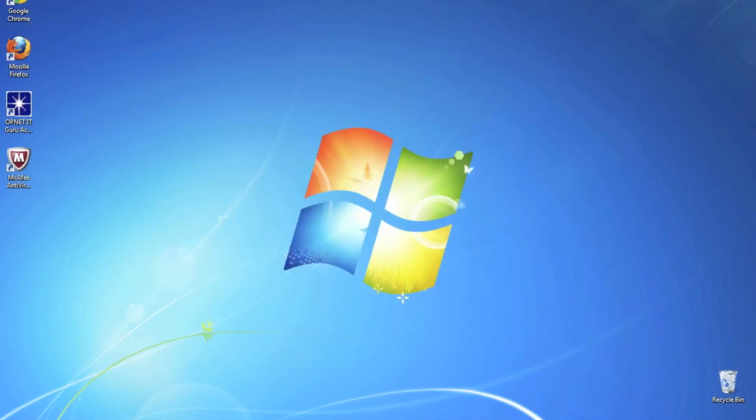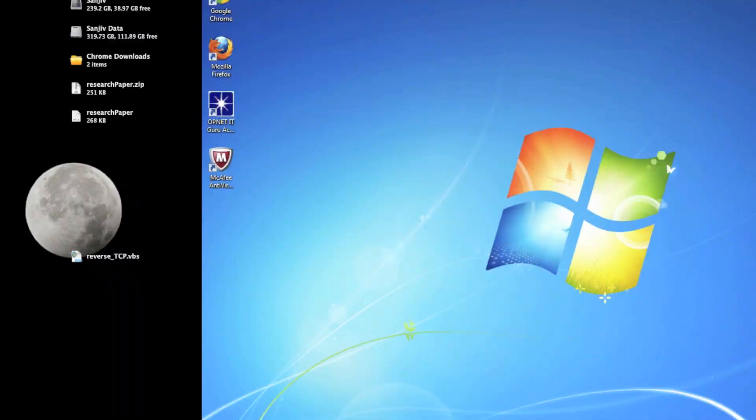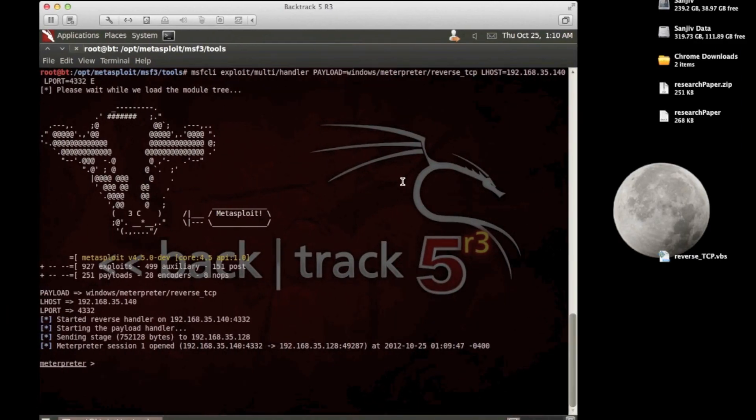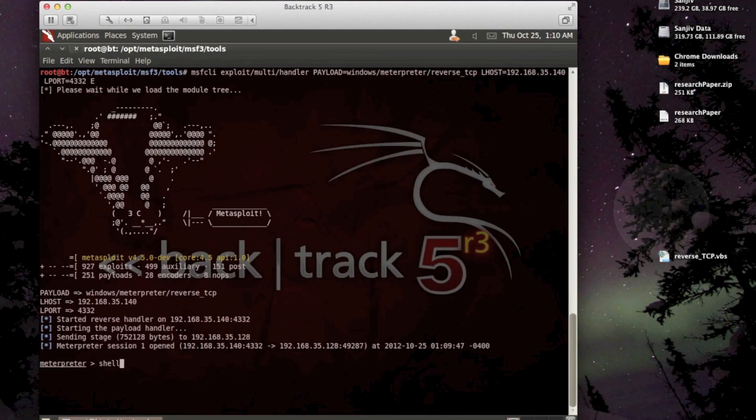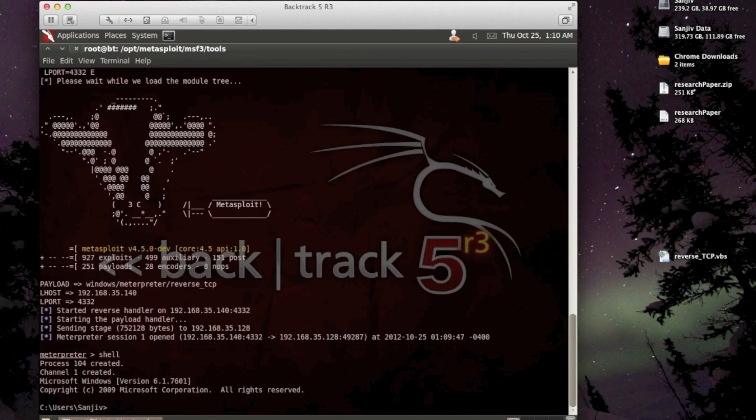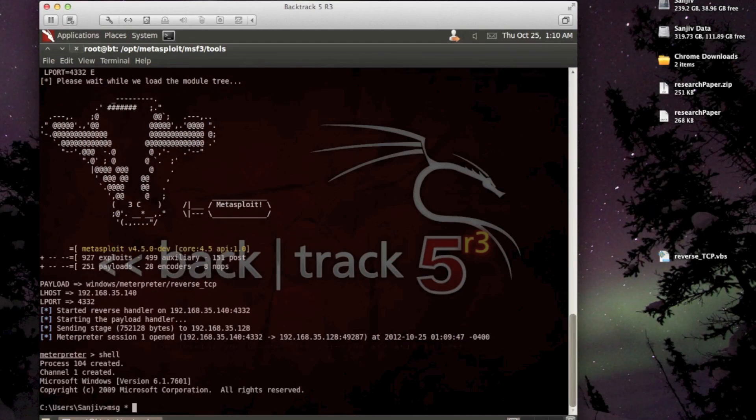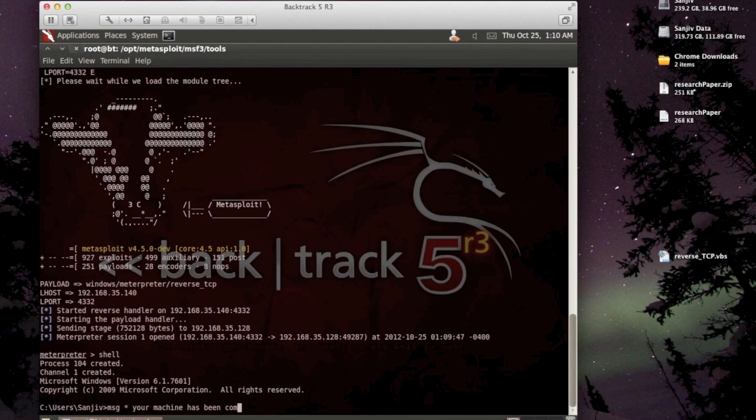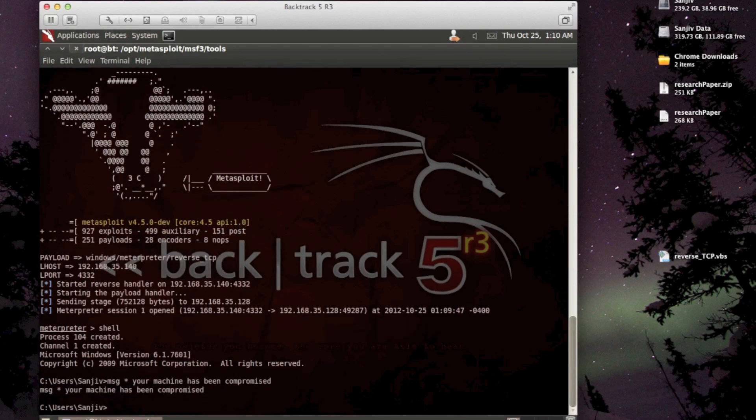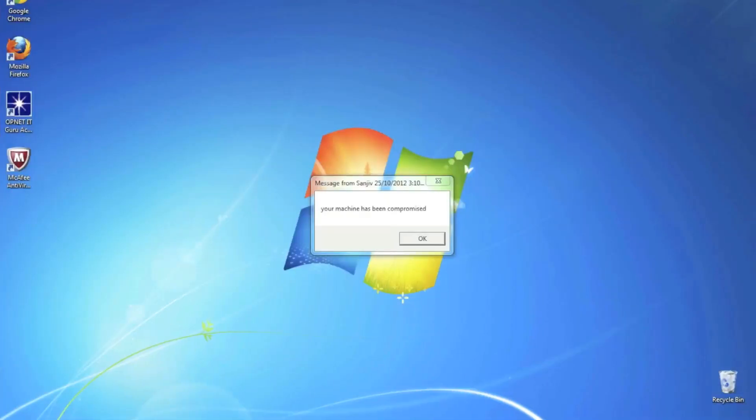Now, if we go over to our Backtrack machine, we'll see that, great, yeah, we've got the shell on the victim's machine, and to prove that, we'll just say, your machine has been compromised. There it is.